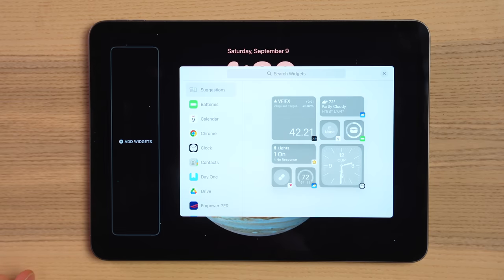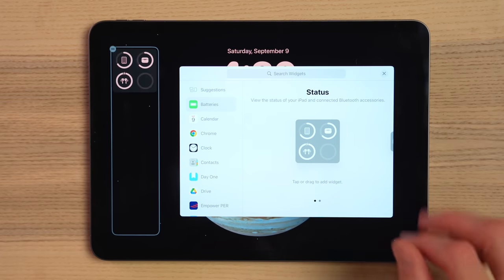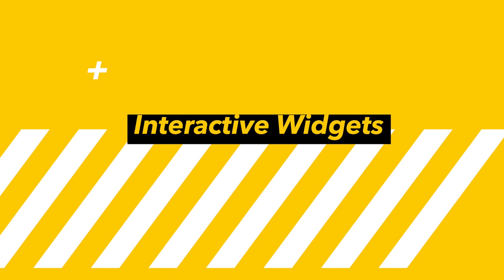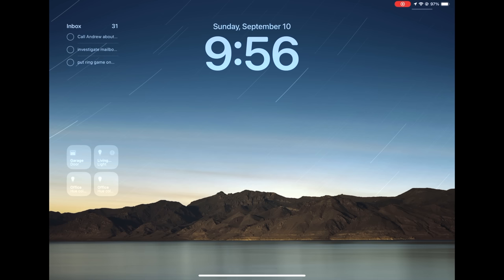Also making their way to the lock screen are widgets — but not just any widgets, but interactive widgets. You can actually just tap to complete your to-dos right from the moment you access your iPad versus having to unlock, go to your home screen, and then into your reminders app. If you want to turn on the Christmas tree, just pick up your iPad and click the button. It's that easy.